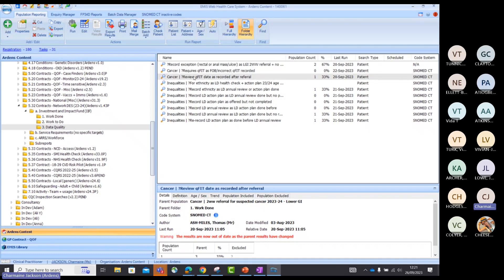Just underneath we've also got another data quality search looking at the FIT test being recorded after the referral date, which is obviously not the requirement for IIF — it needs to be done 21 days before the referral. That's going to help you find out who those patients are; you can go in, identify what date it was recorded, and update it accordingly if appropriate. If you've not looked at these data quality searches yet, make sure you go in and correct any patients on there, so it's not impacting on your achievement at the end of the year.